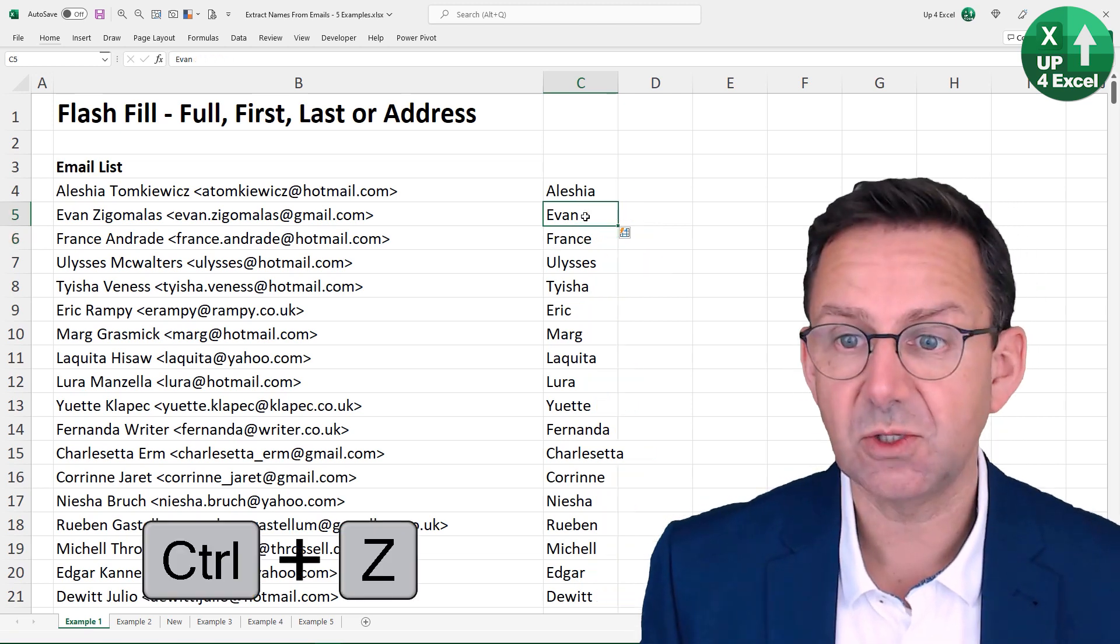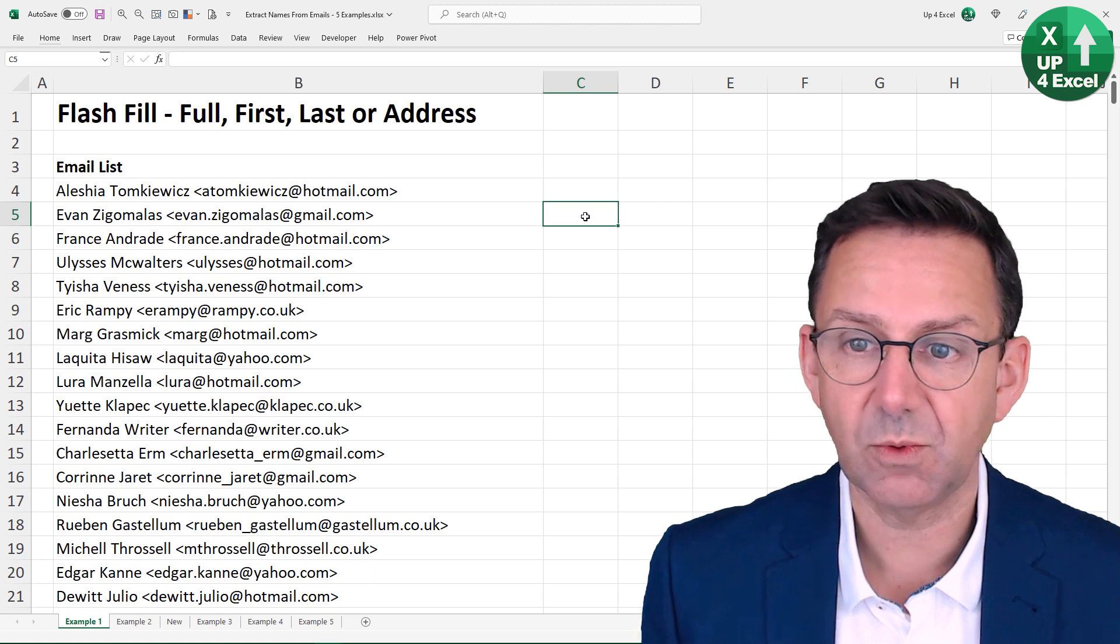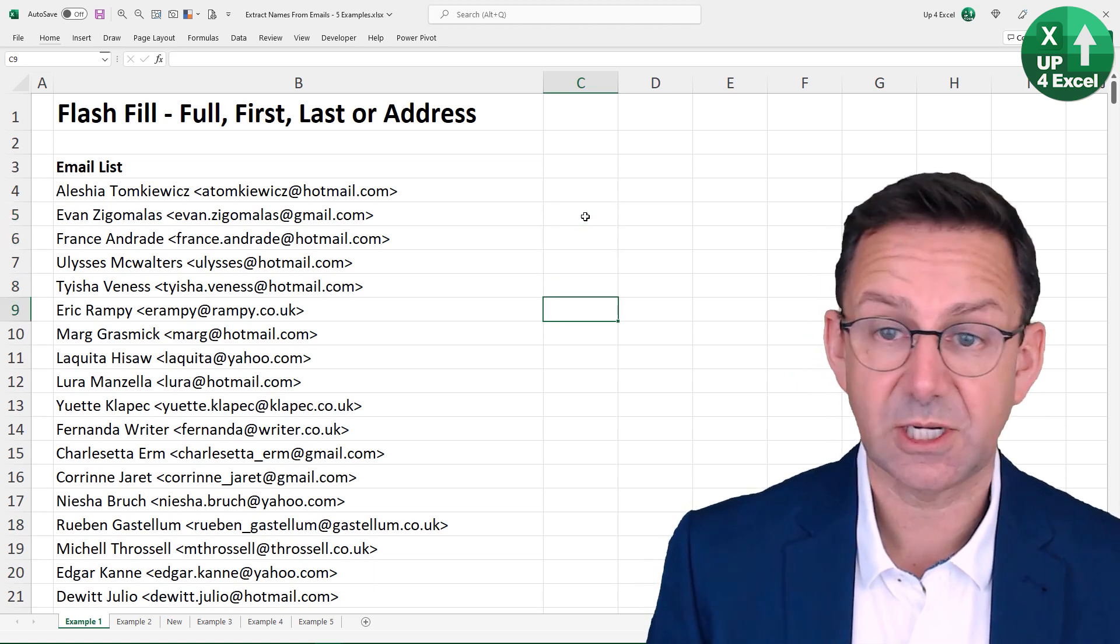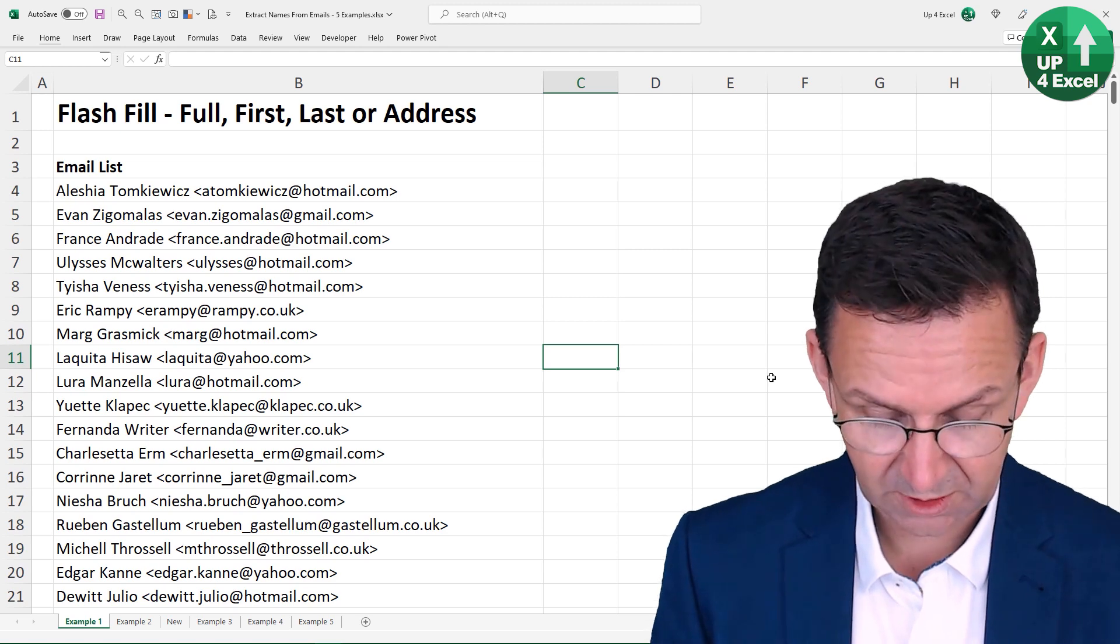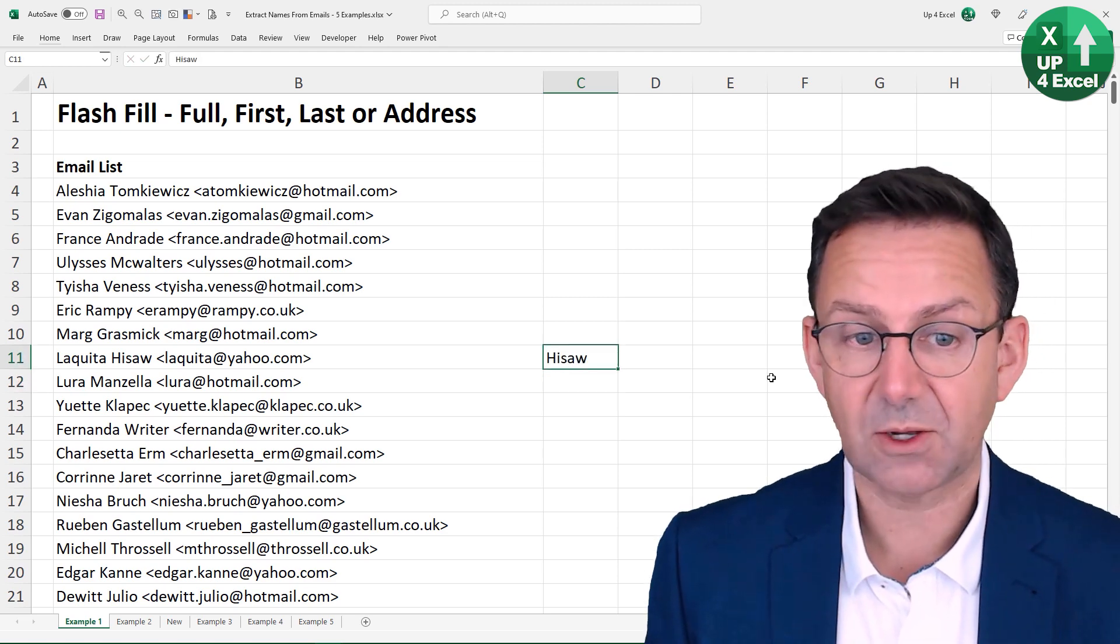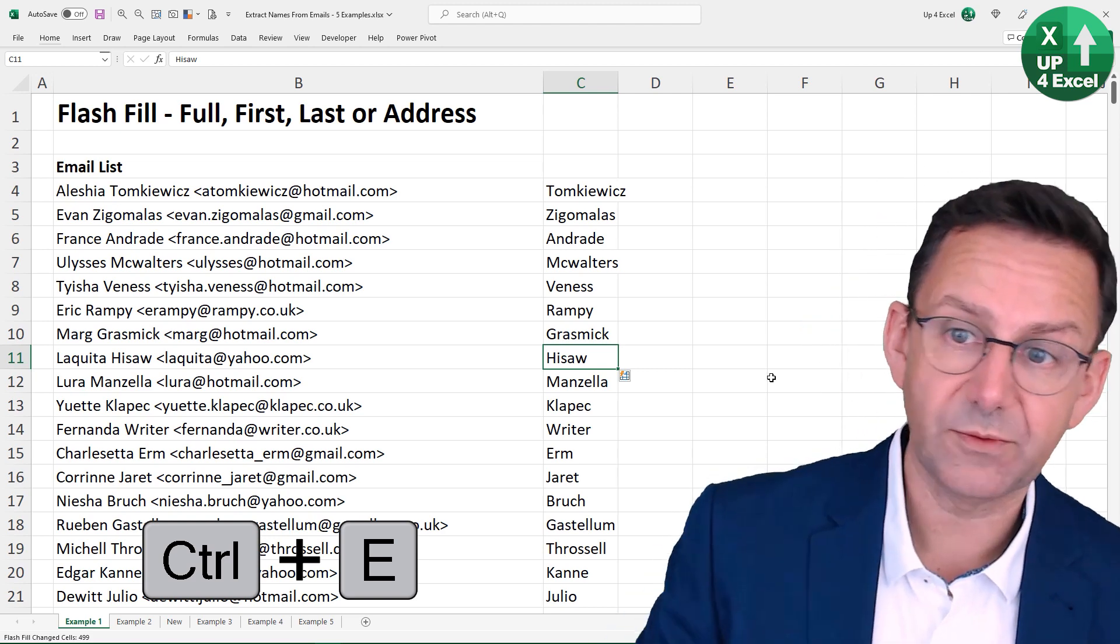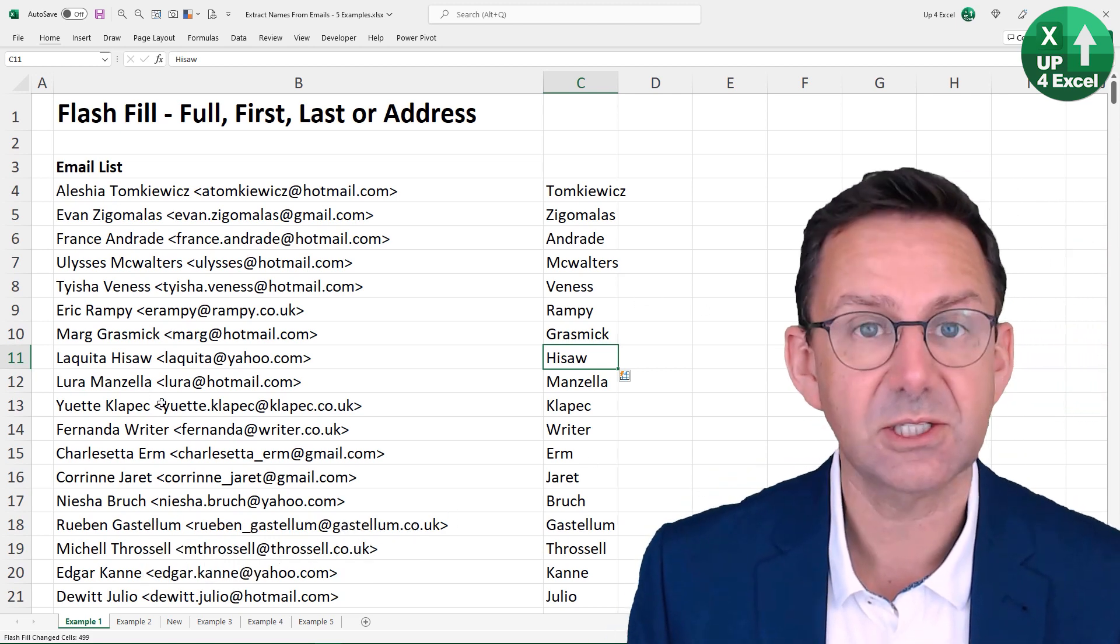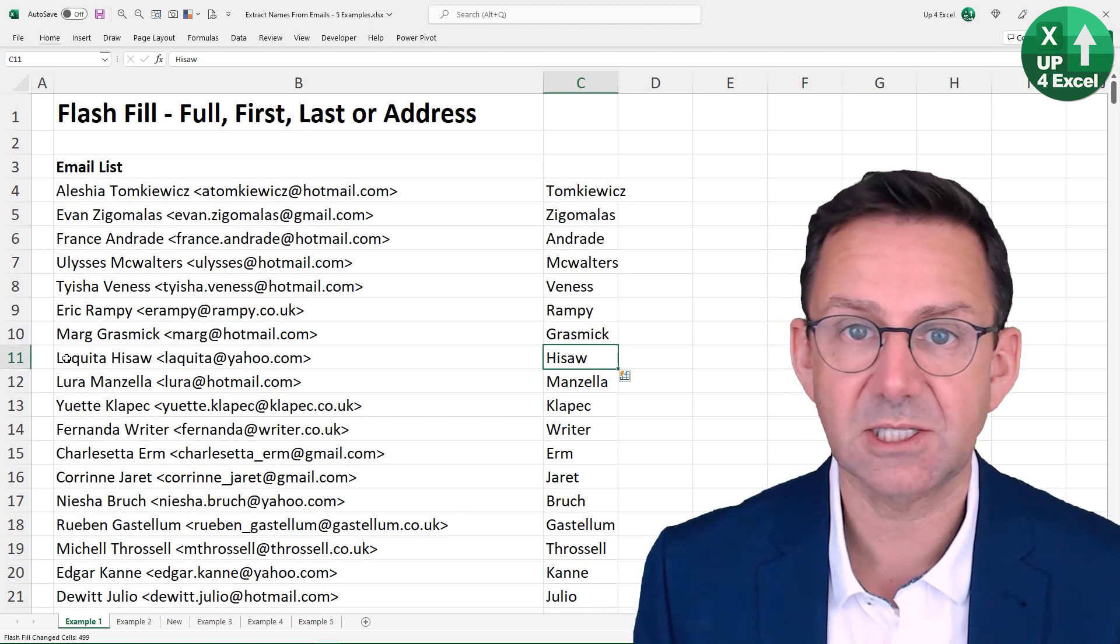So I'm just going to undo all of that and show you, you could use this to extract, say, a surname. So if I just go down to one that's nice and short, like this one, and do Heysaw, and then back on there, Ctrl-E is going to pick up all of those second names from within. So it's actually picked up something from within the middle of the data.